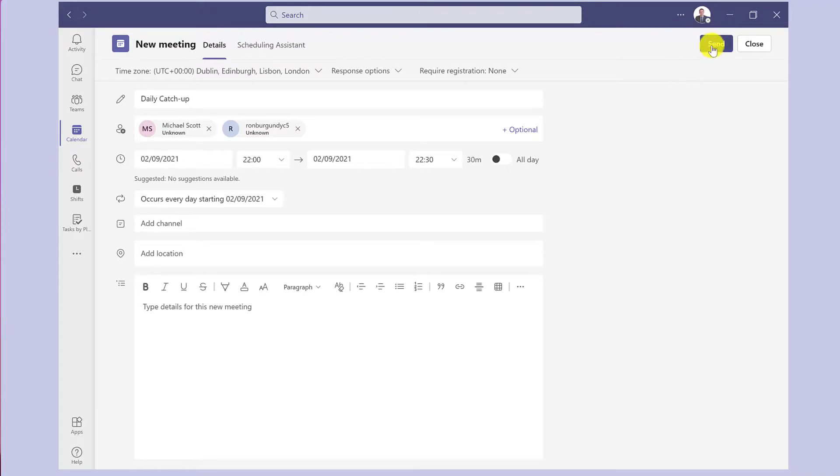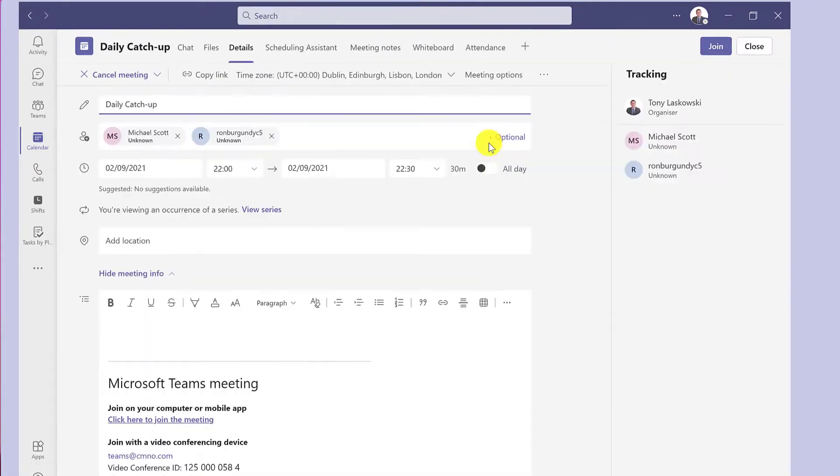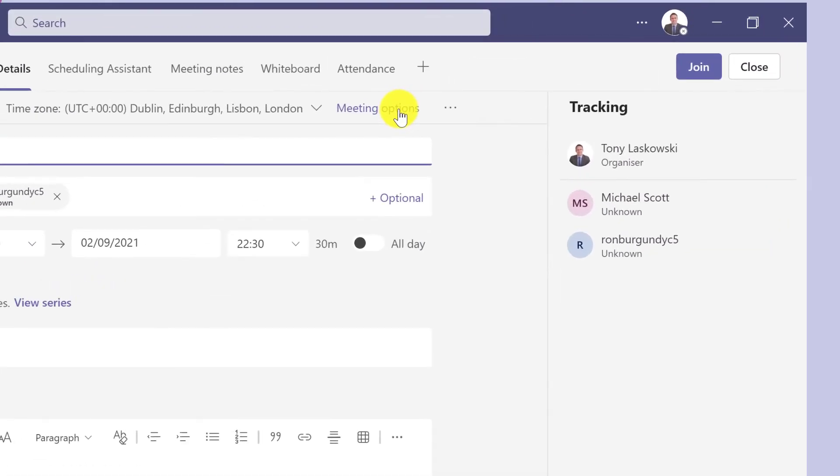The option to start automatically recording is available in the Teams calendar and from Outlook. In Teams, after you've set up the meeting, go back into the appointment and then click meeting options.